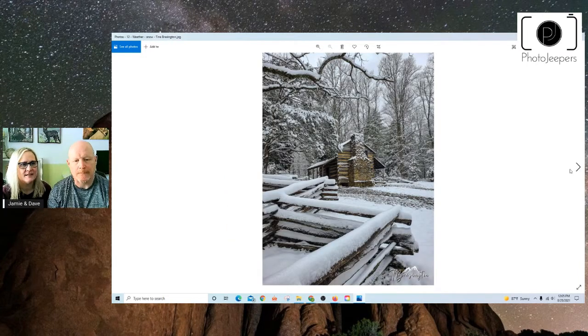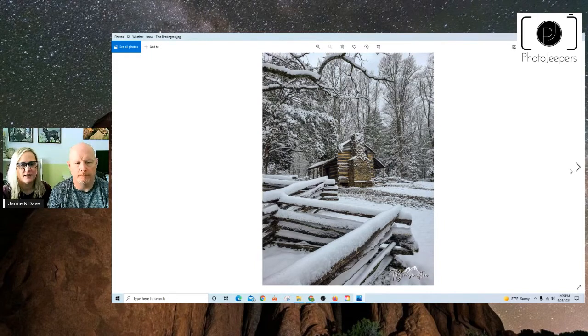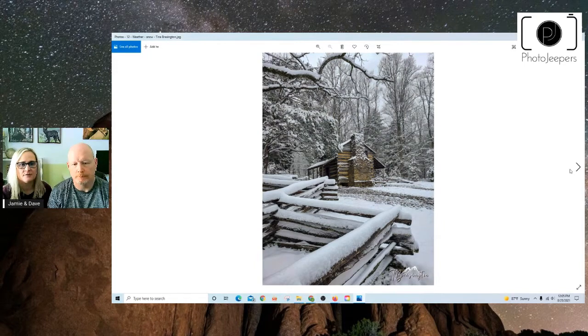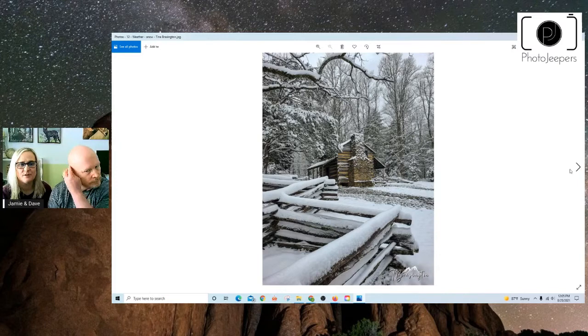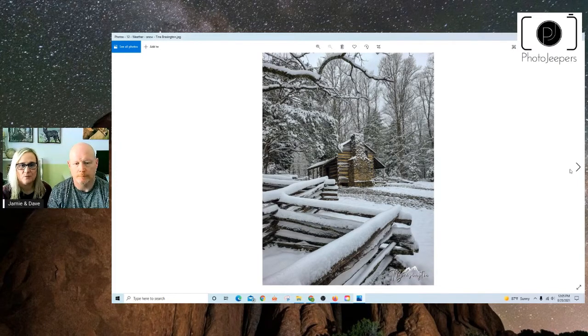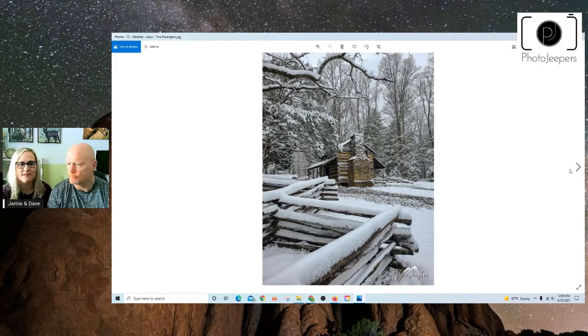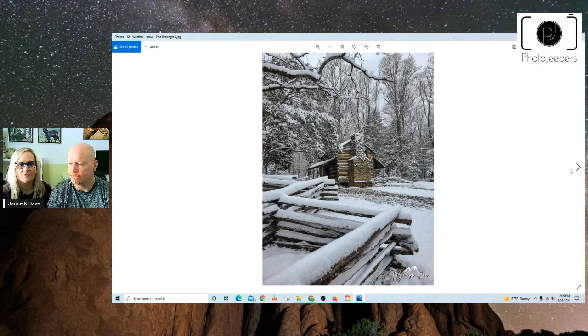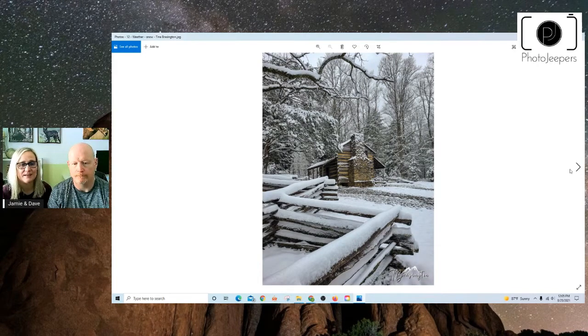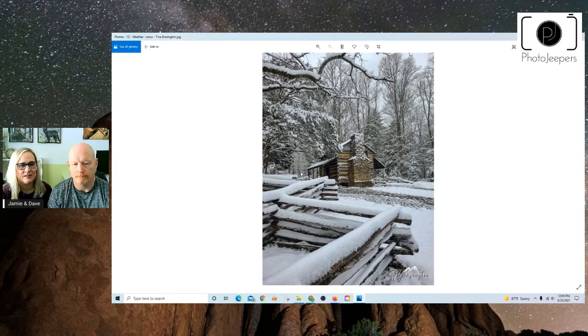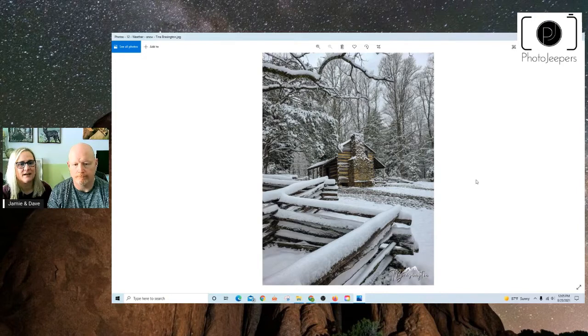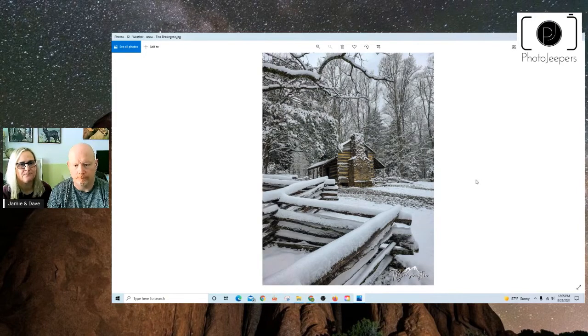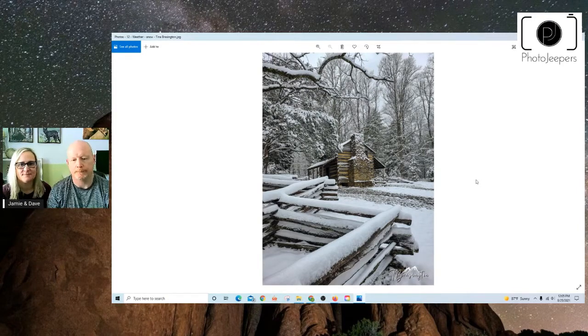And then Tina shared this. She said that she was in Great Smoky Mountains National Park and happened to be there when a snowstorm happened and was one of the first people at this location, so there were no other footprints. So just being prepared to go out there when Mother Nature presents something exciting for you. And really like this leading line here, leading us to that structure. Nice shot, really nice.